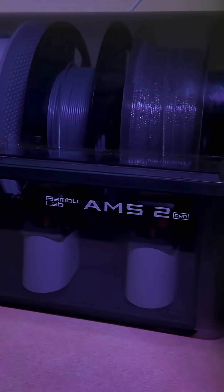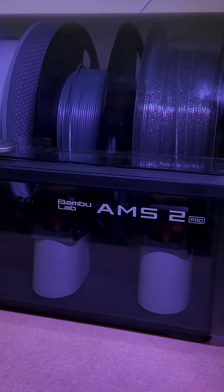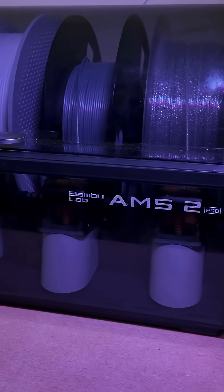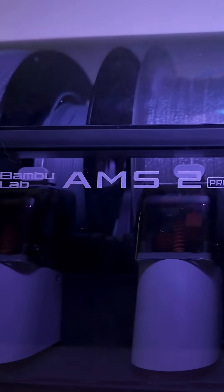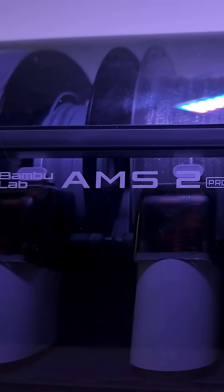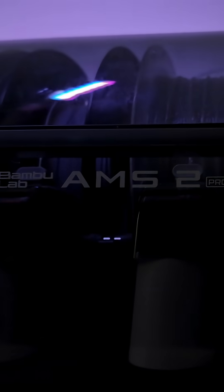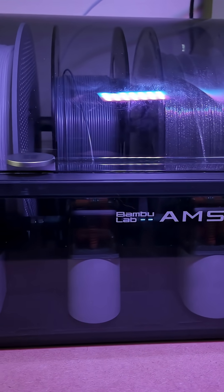When the next generation of Bamboo Lab machines was in development, the community was unanimous that the sequel to the AMS needed to have a drying function, and Bamboo delivered. However, my excitement faded when I received my review unit.